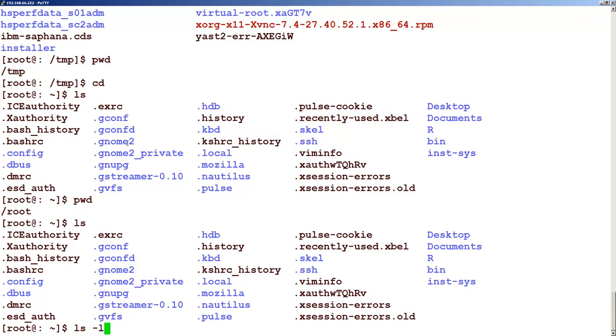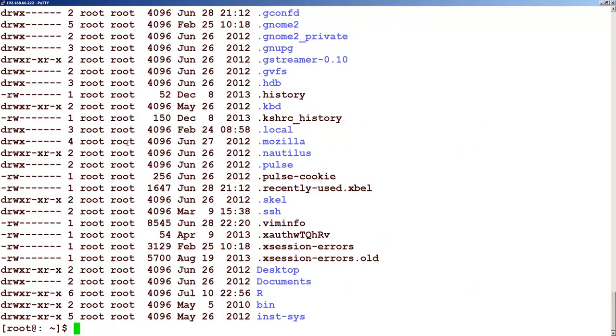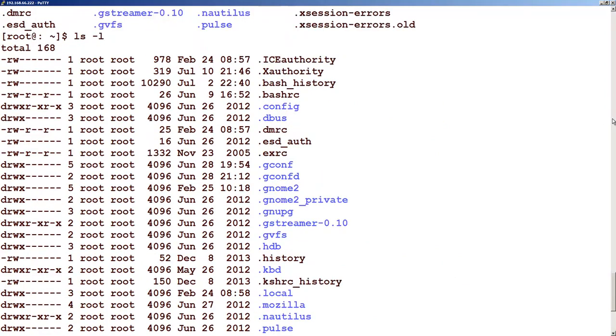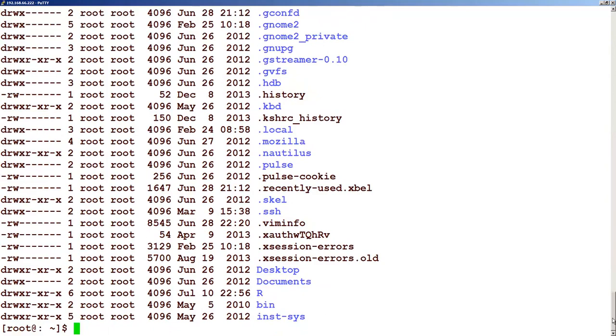Minus l. This will give you the long listing of files in this folder. So you can see that it will show all the files and you may need to scroll up if the number of files are more than what you can see on screen.